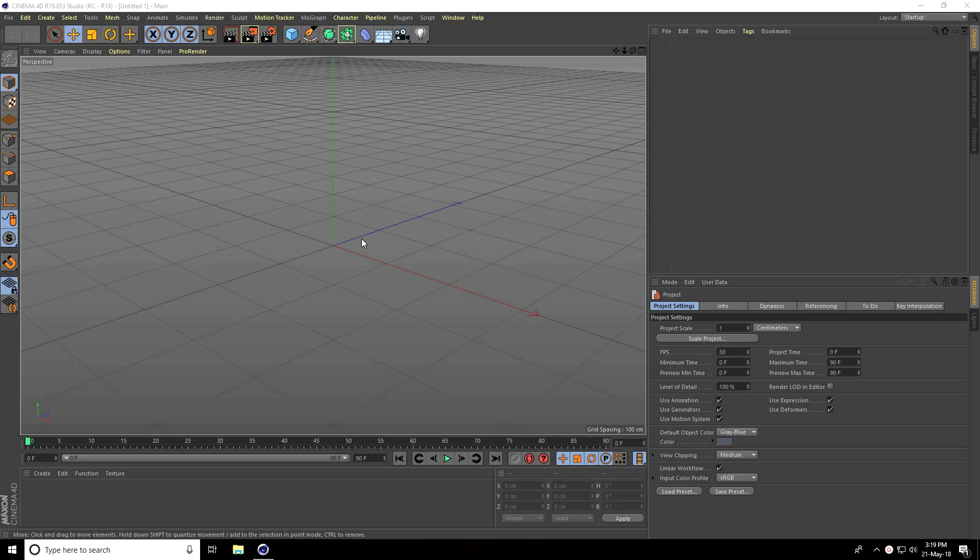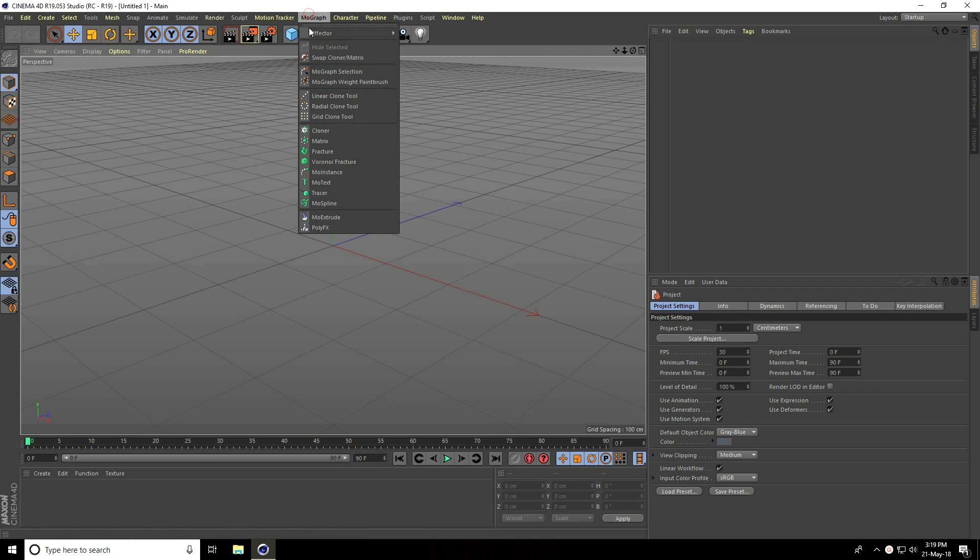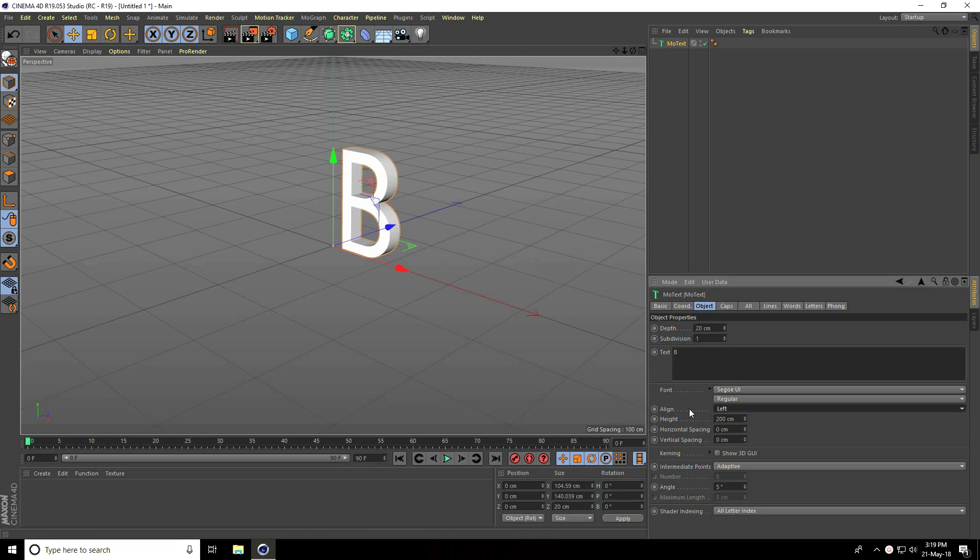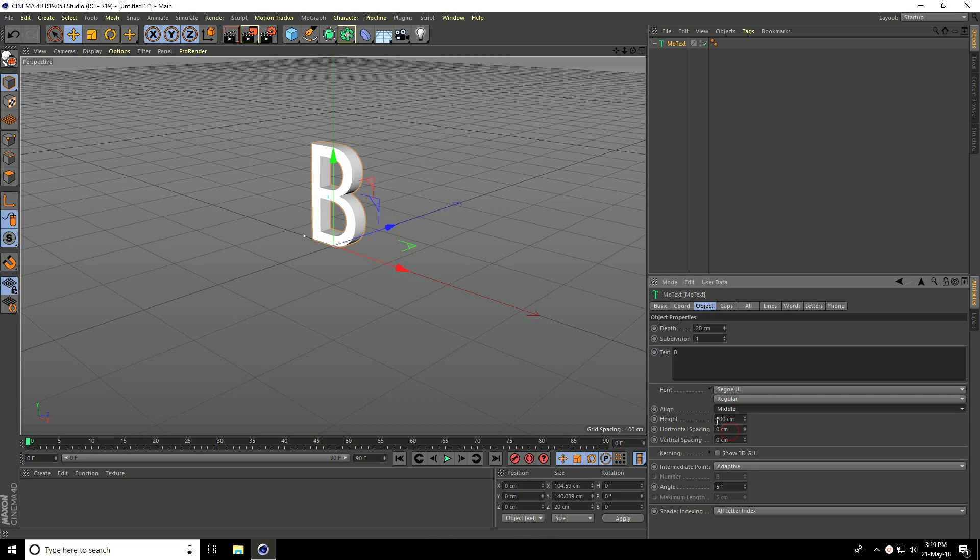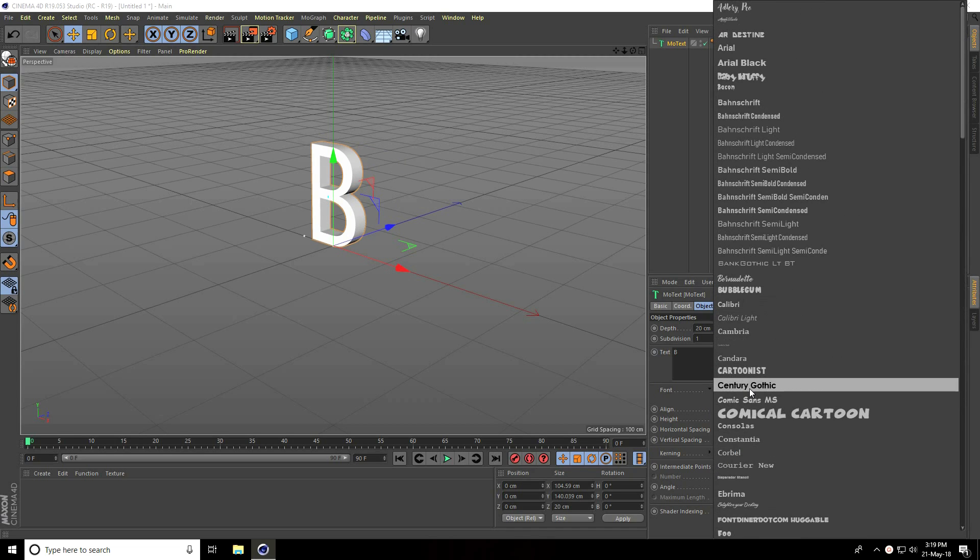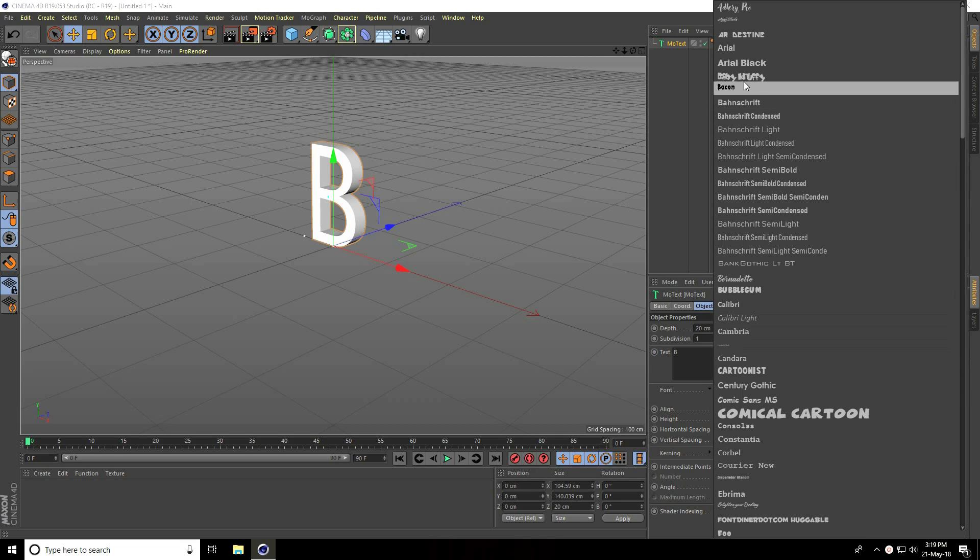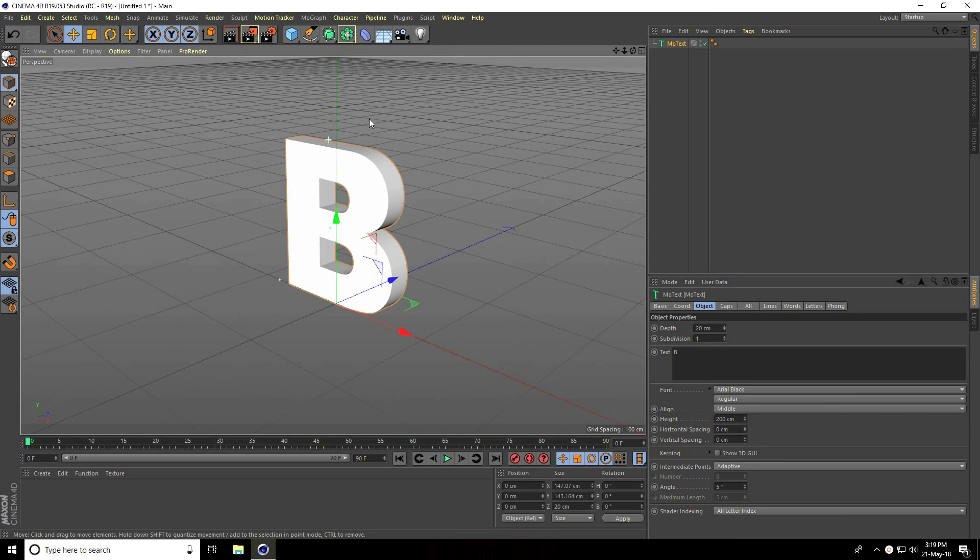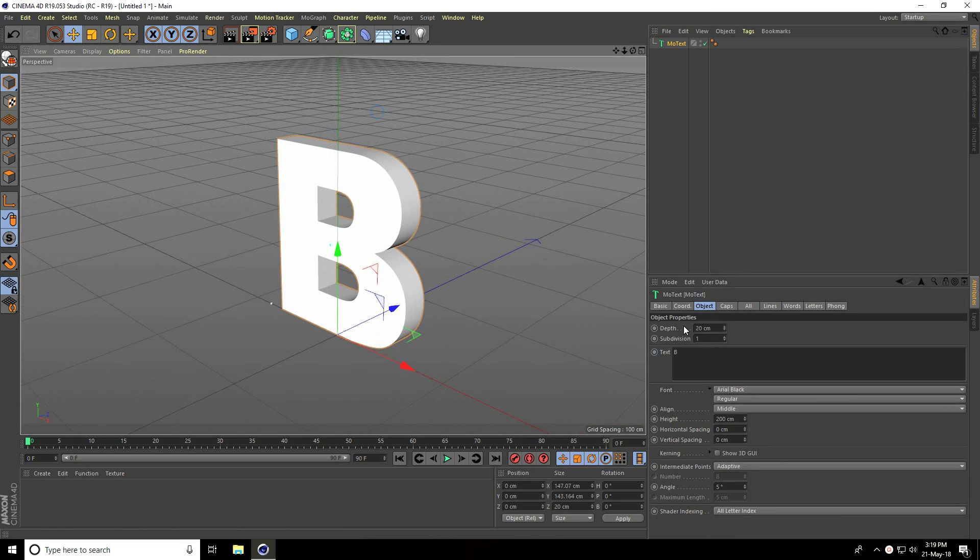Hey guys, welcome to Fur Tutorials. Today I'll show you how to create a kids alphabet learning tutorial in Cinema 4D. First, I take text, use MoText, and go to object and text. Take any letter, for example B. Set alignment to middle and change font to bold, like Arial Black. Set depth to 50 percent.